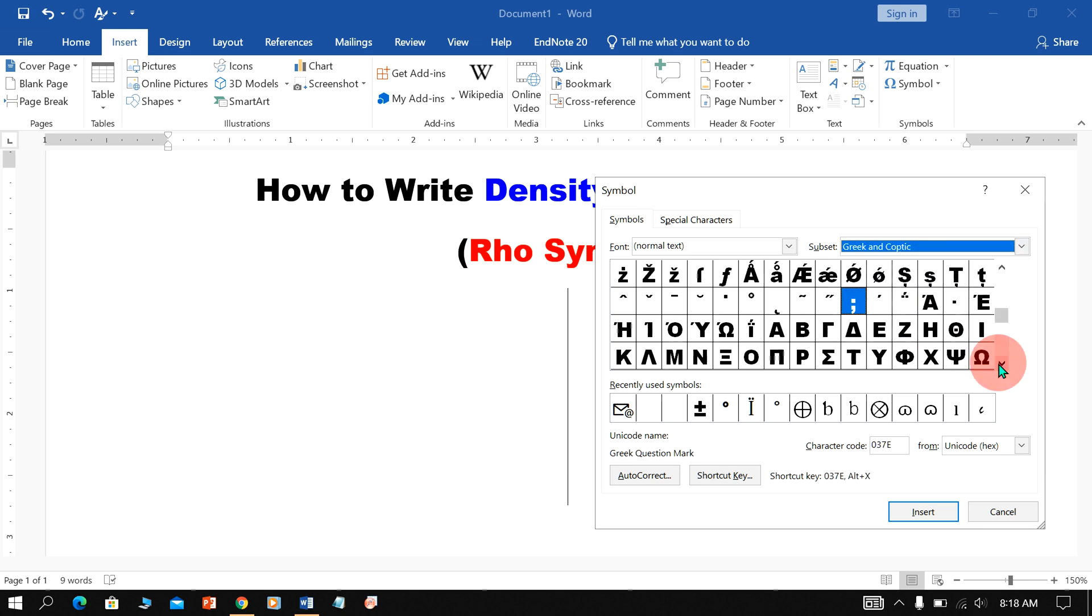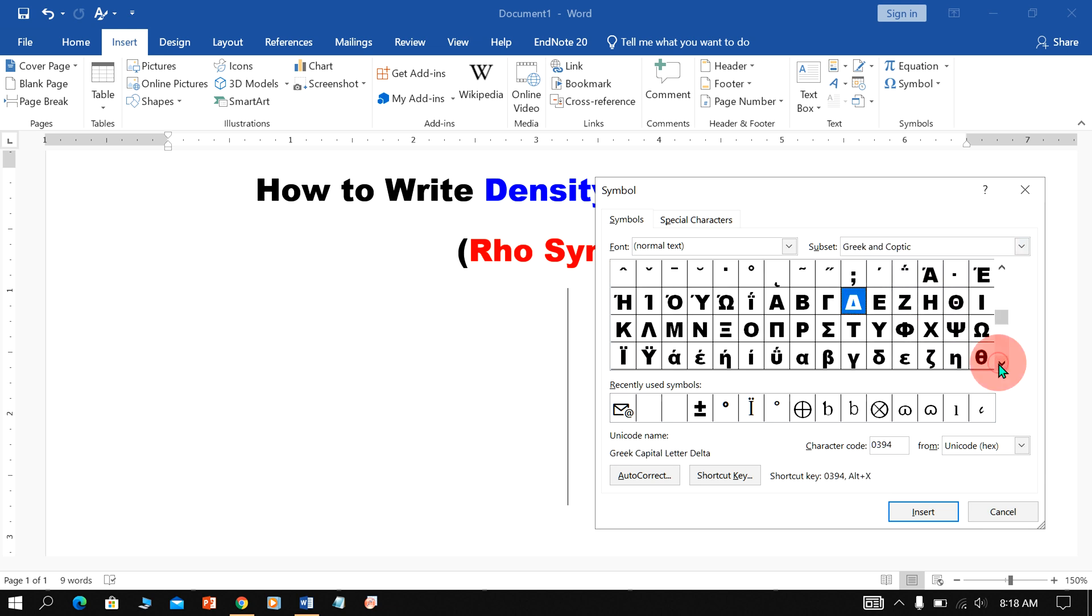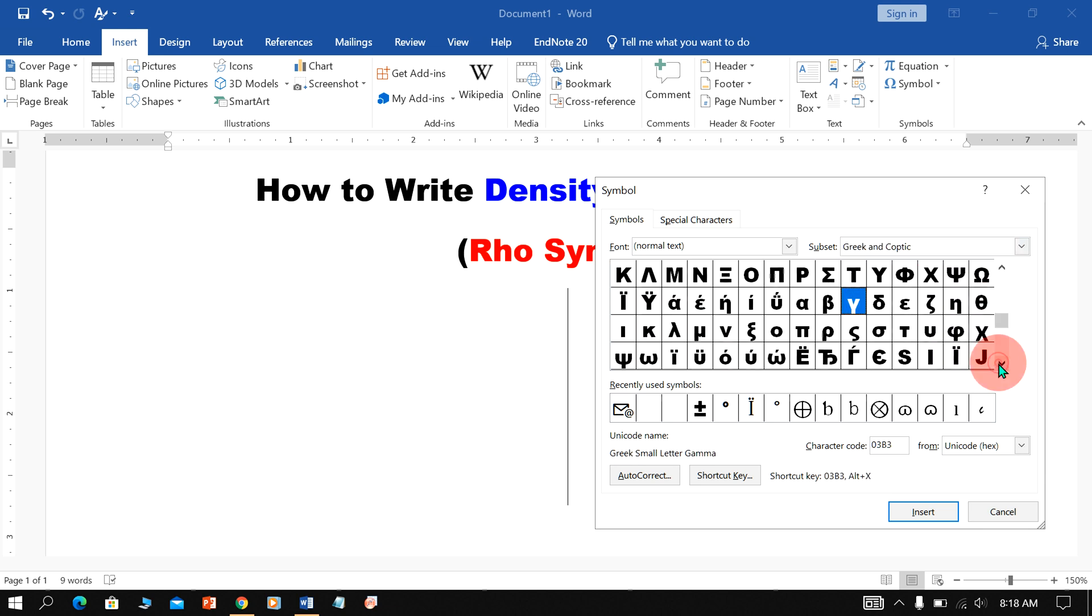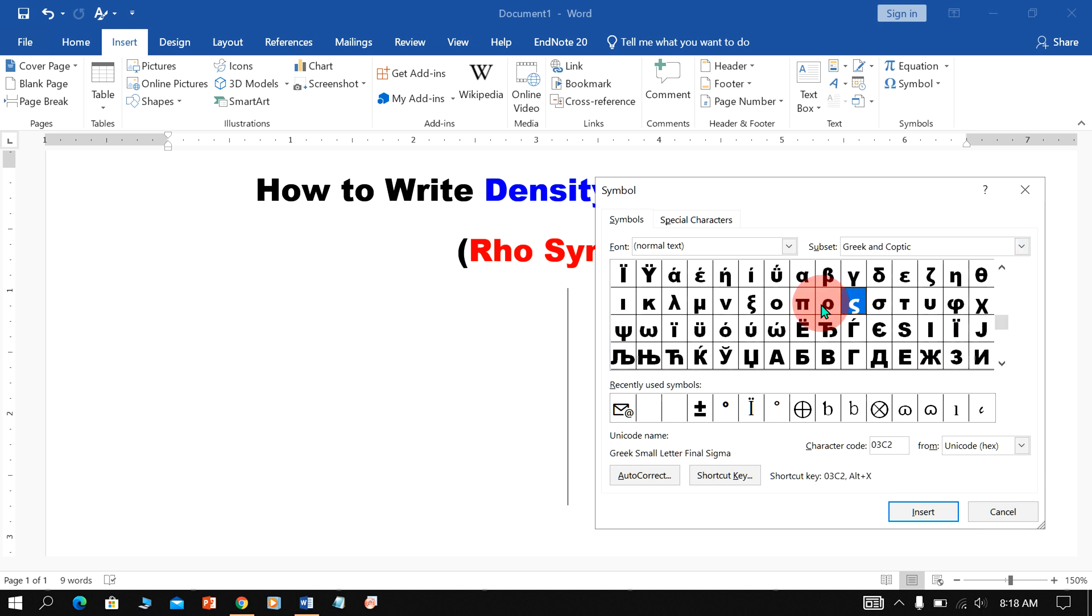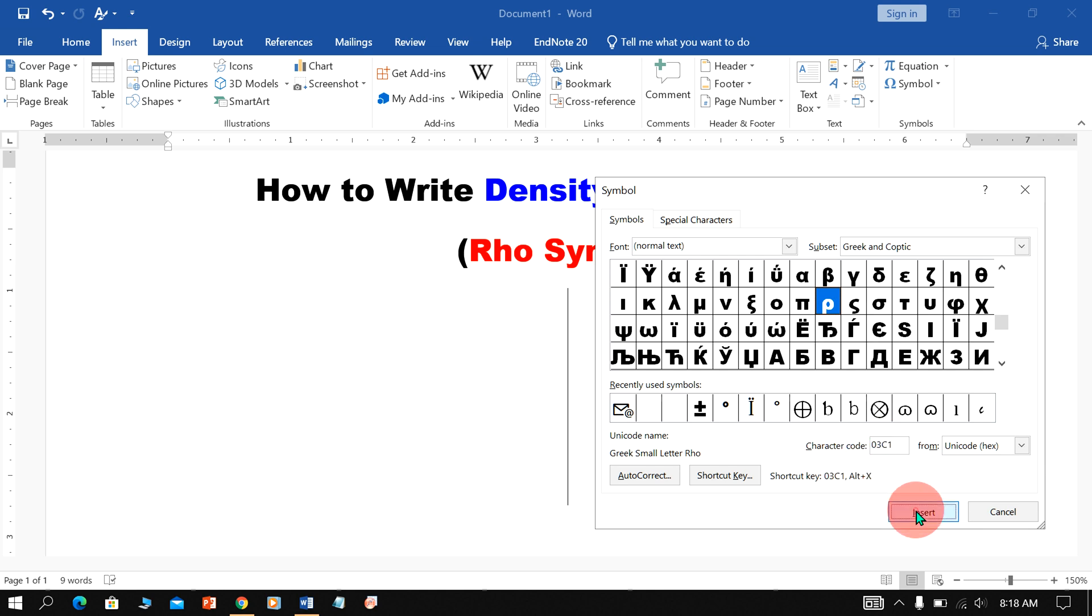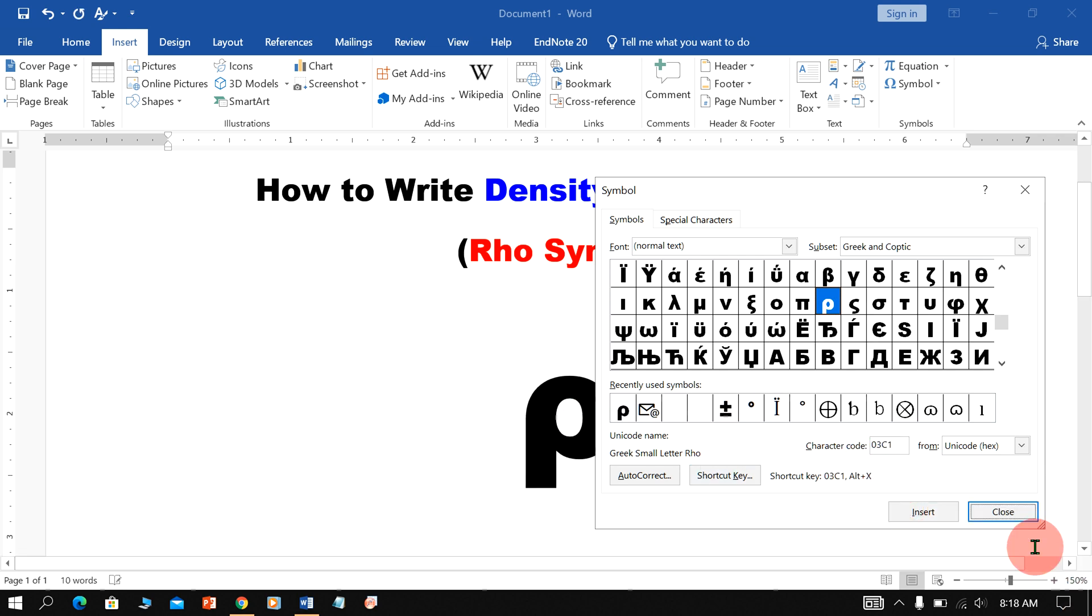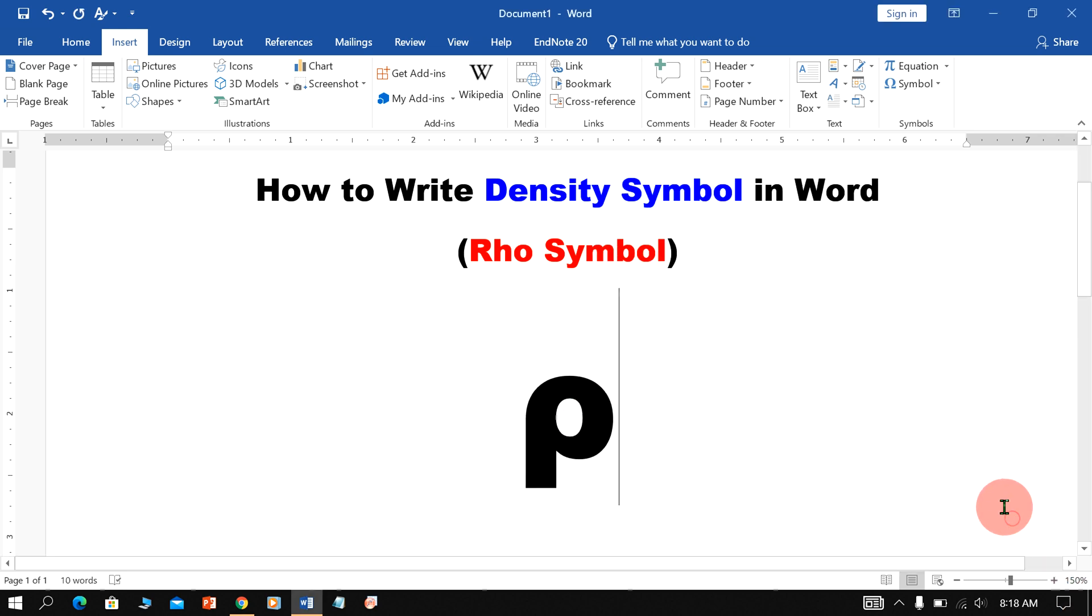Now scroll down a little and you will see here the Symbol of Rho. Click on the Rho Symbol and it will be highlighted by the blue color. That means you have selected the Symbol. Then click Insert to insert the Symbol.